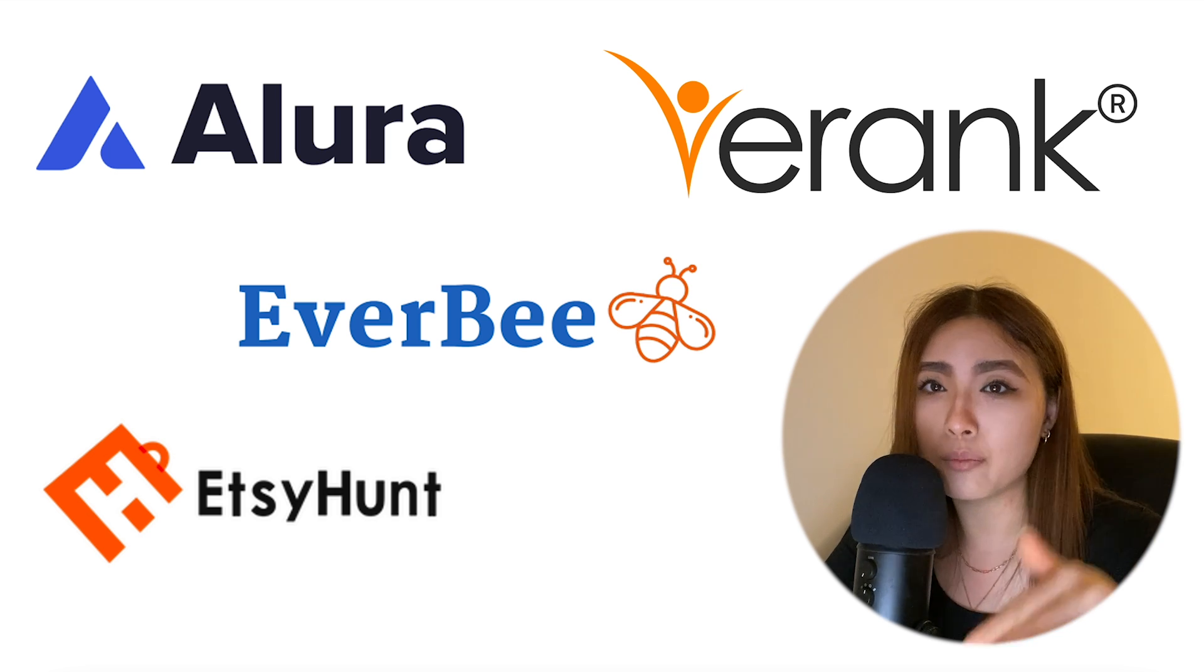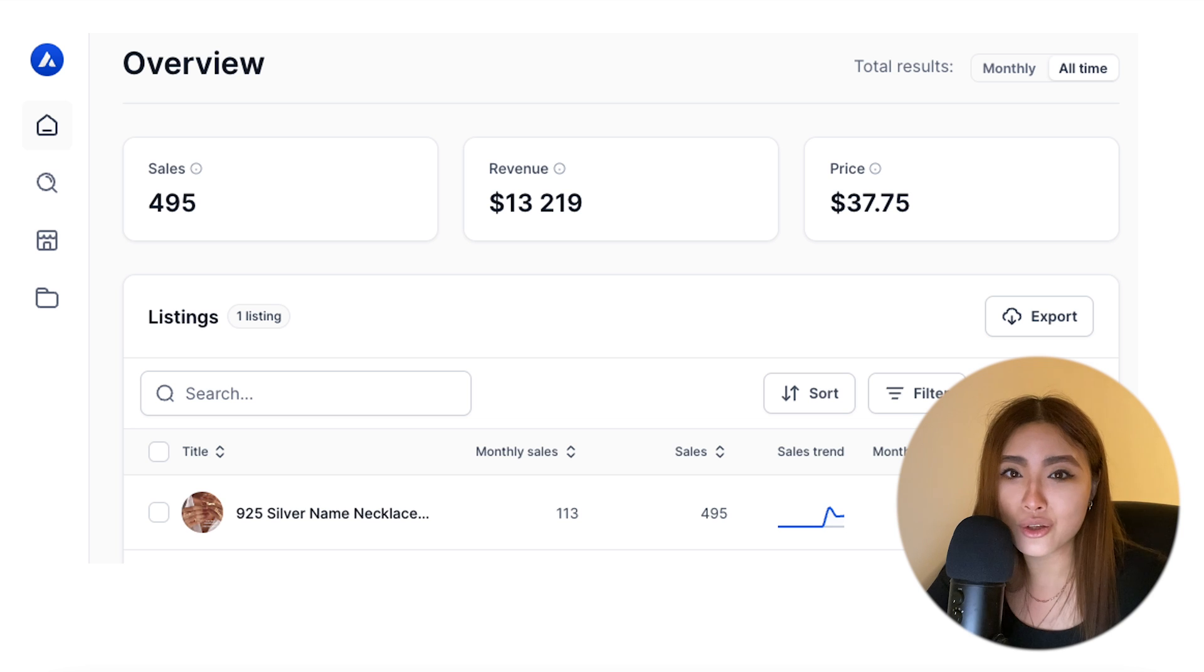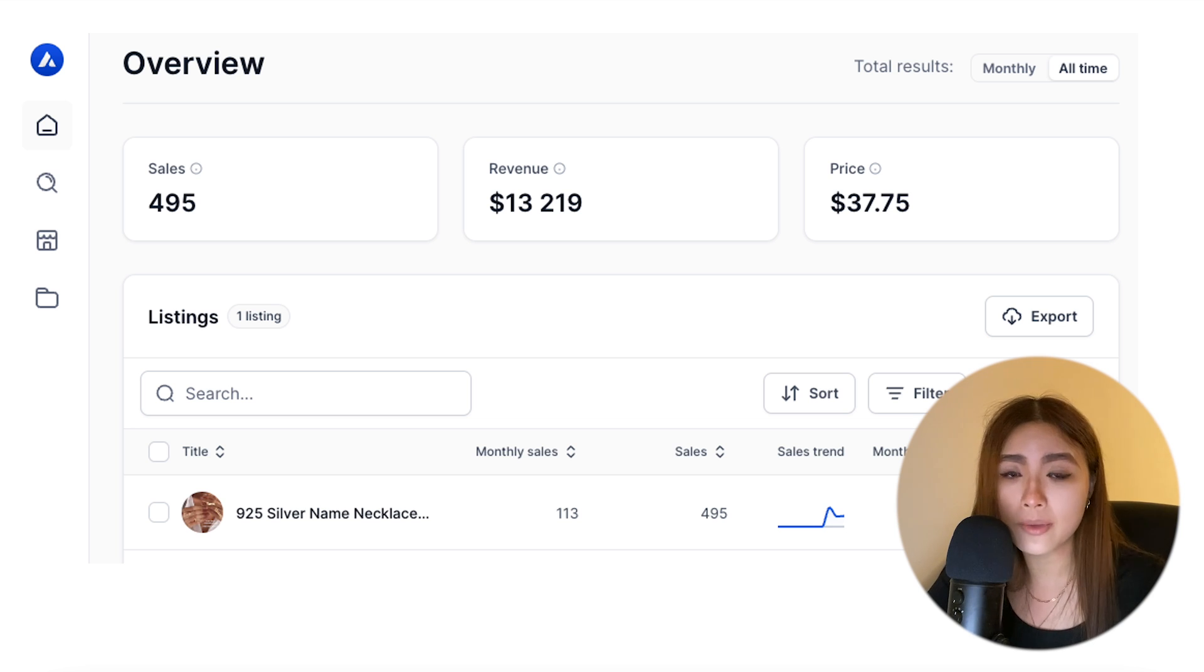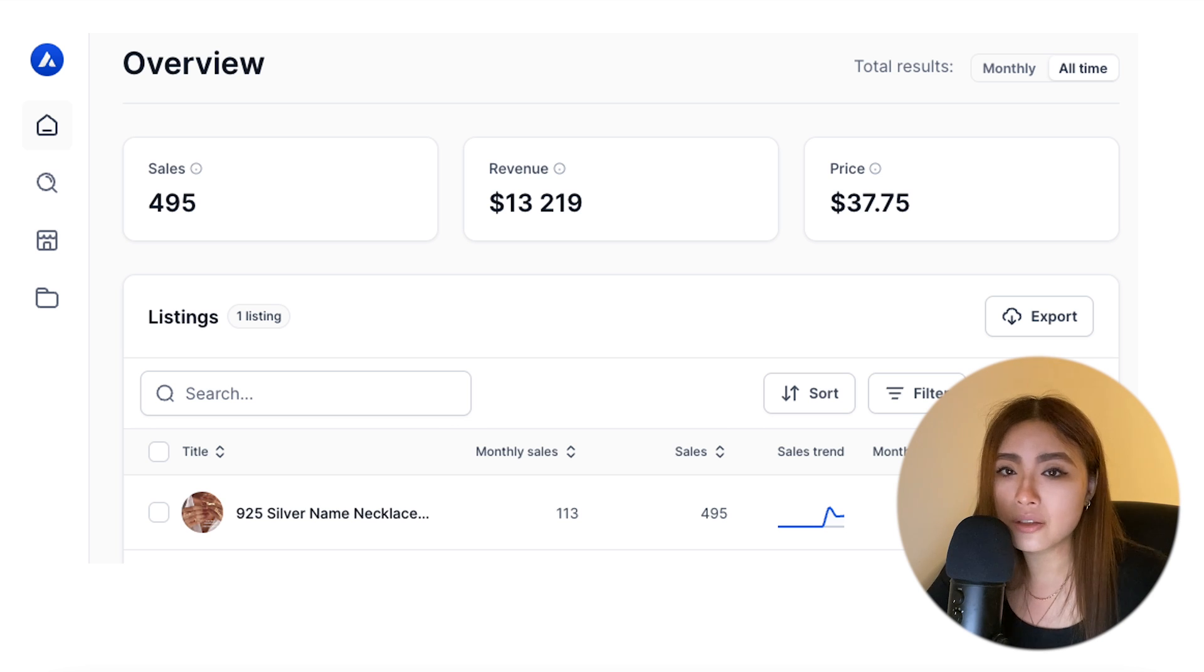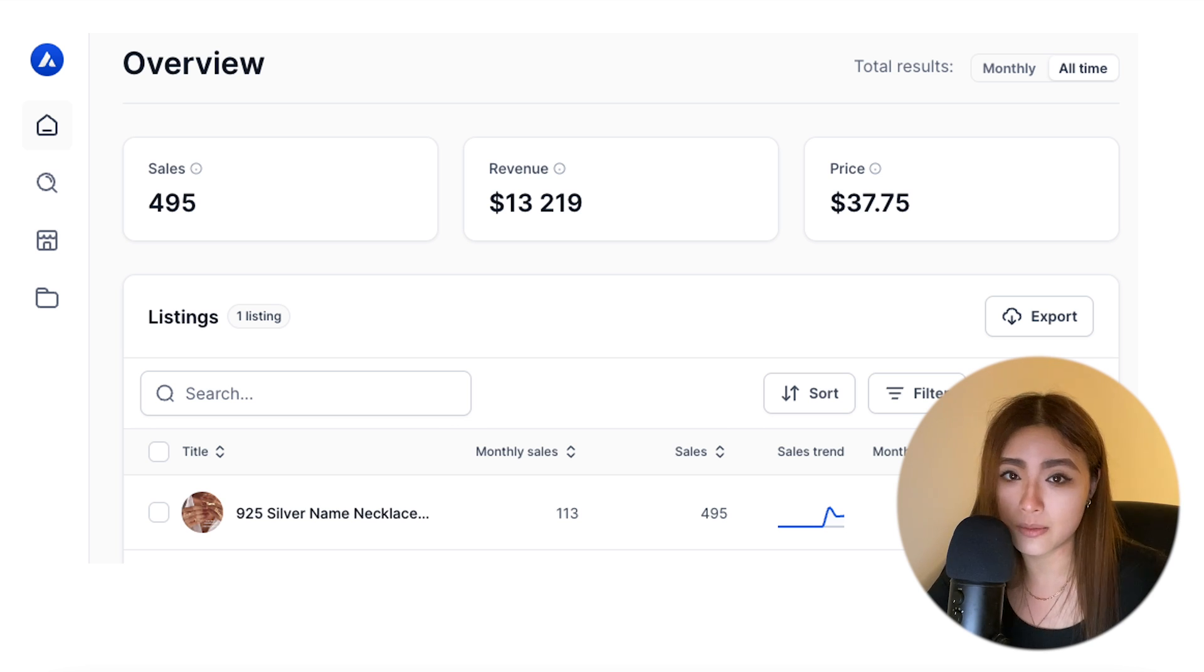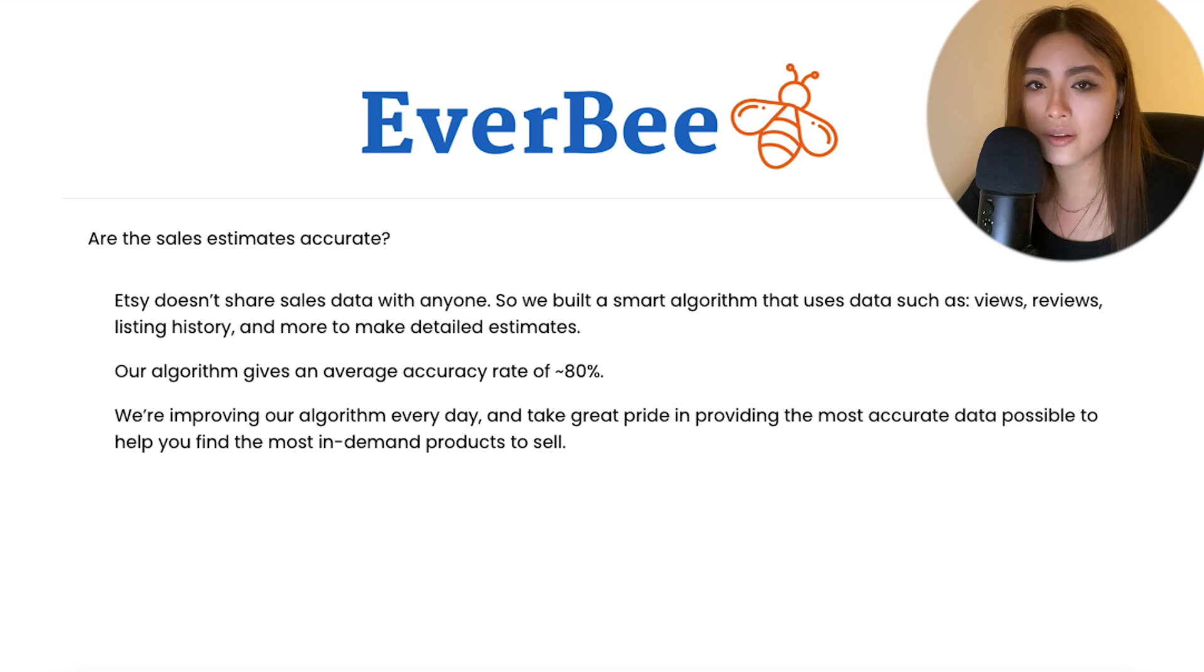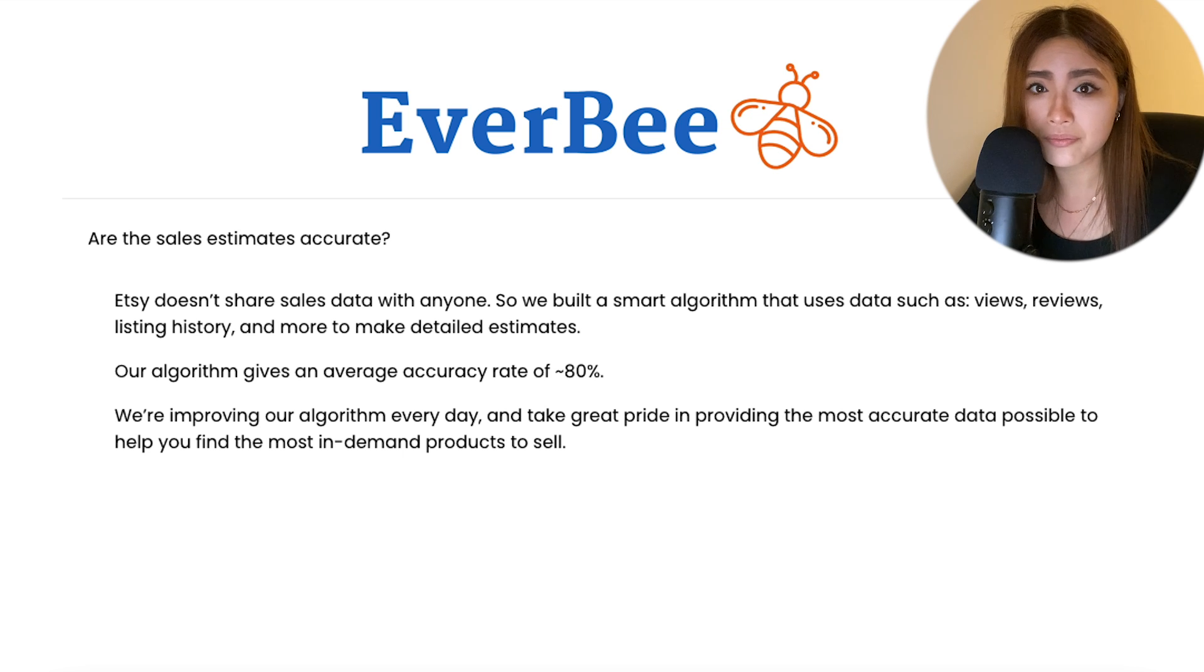Etsy sellers use these product research tools to give them an indication of how many sales or revenue a listing has made. But these tools can't actually see how many sales a listing has made - only the seller and Etsy the company can see that.